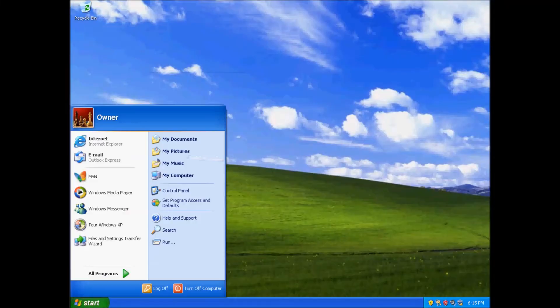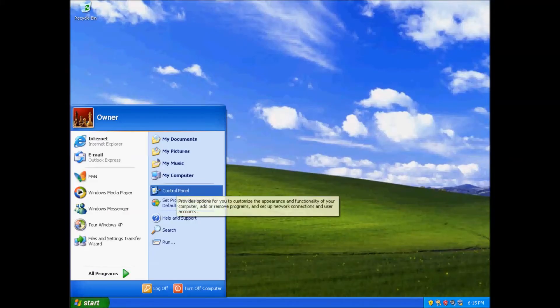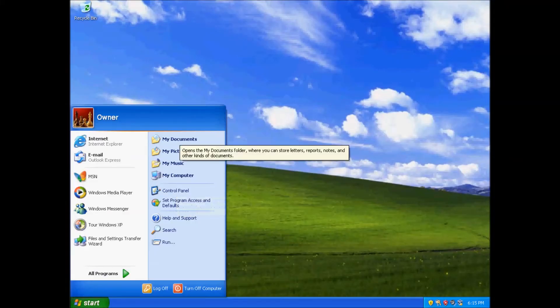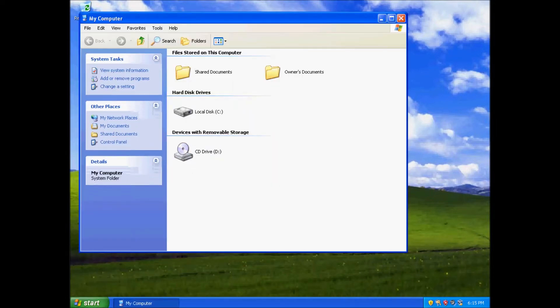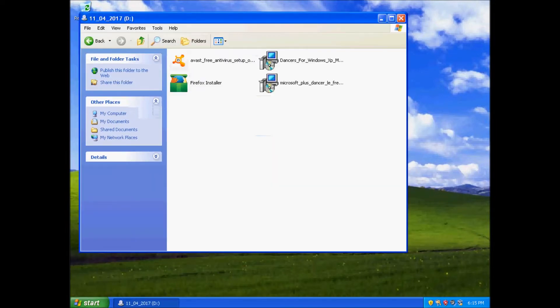Windows XP was released October 25th, 2001, initially with two editions, Home and Professional.